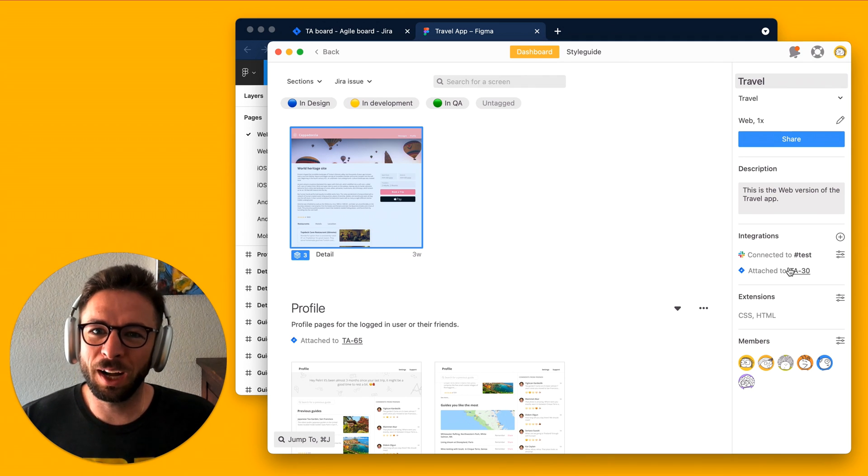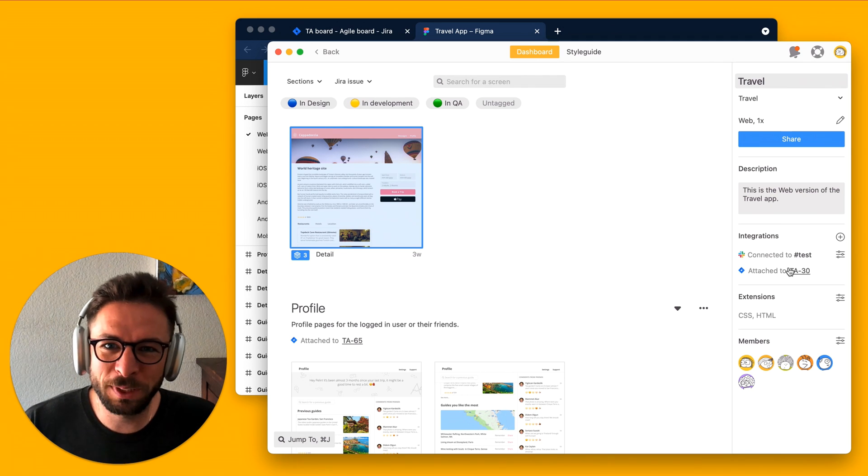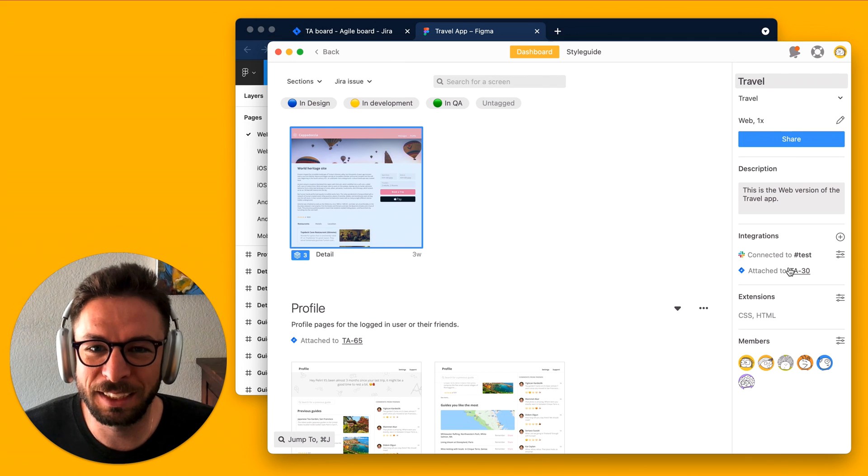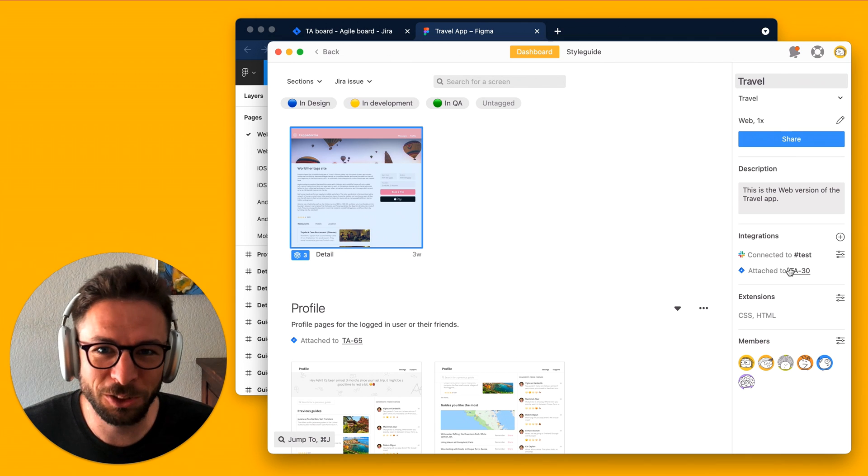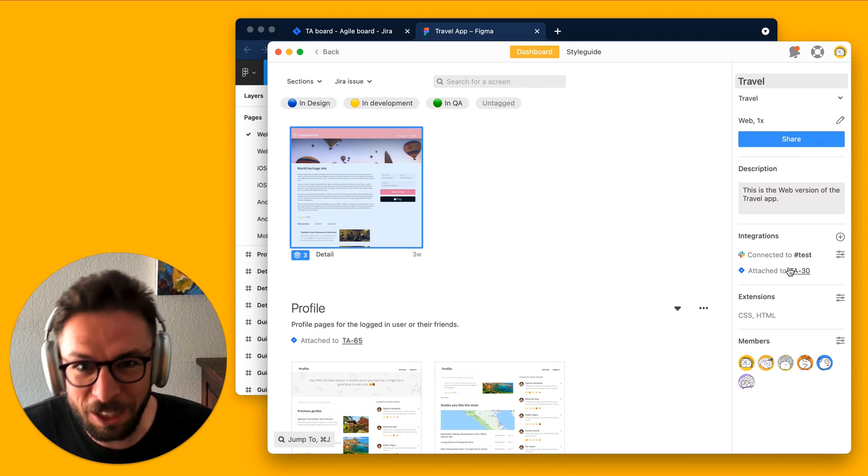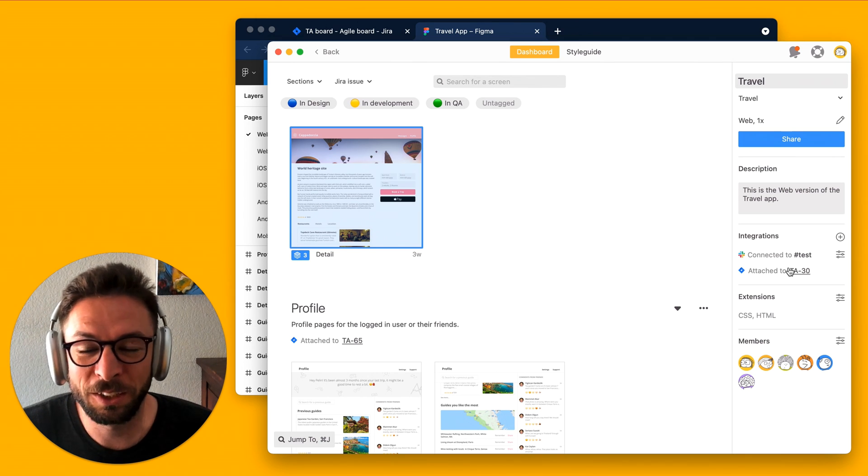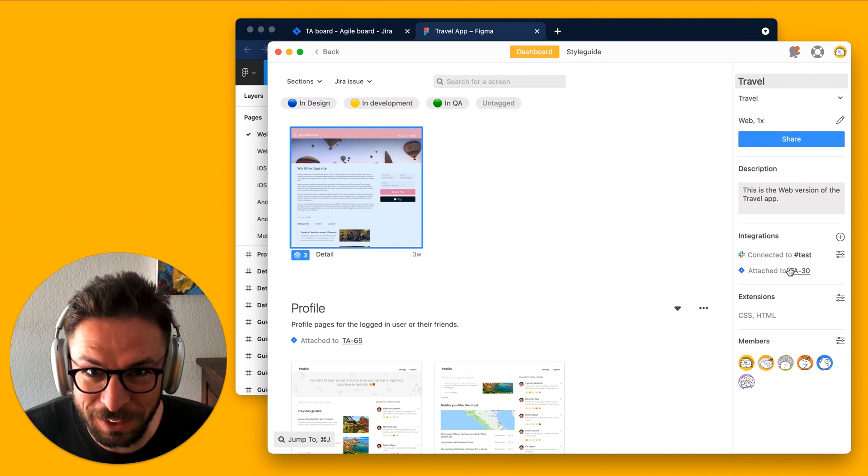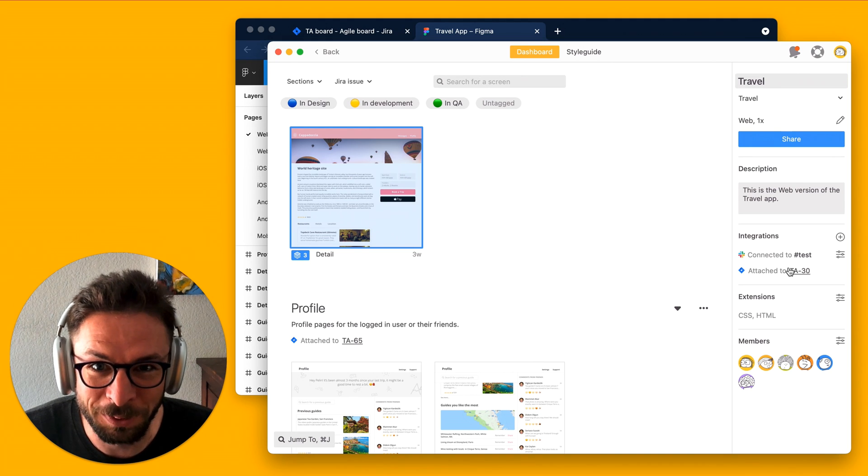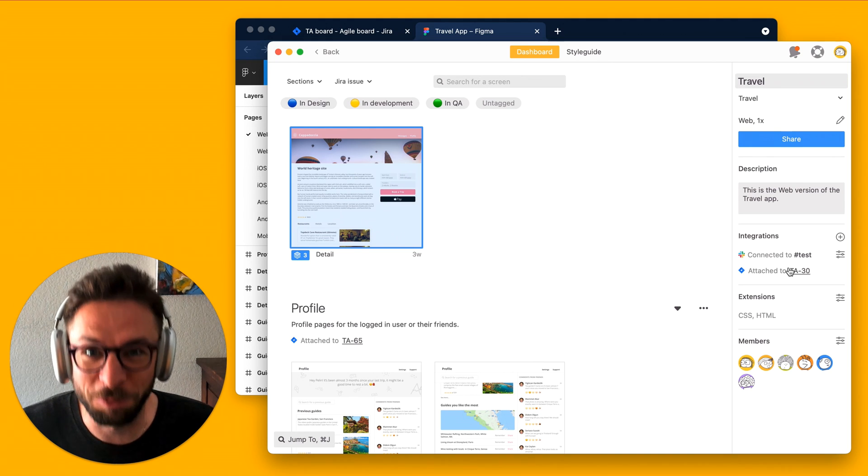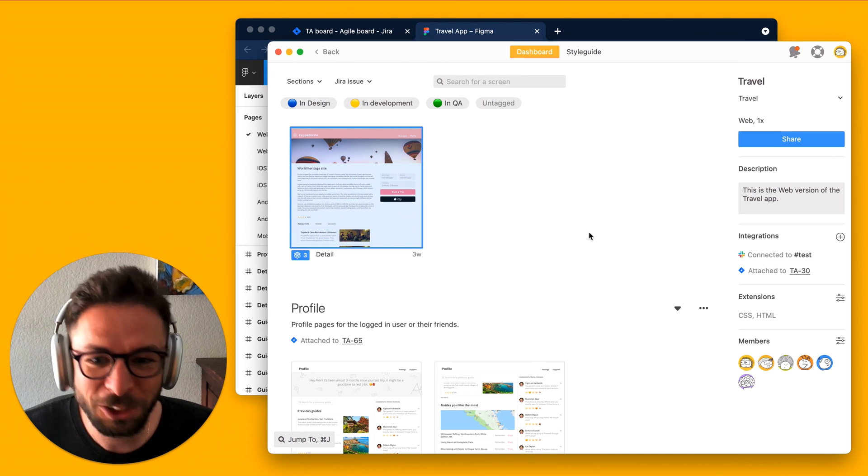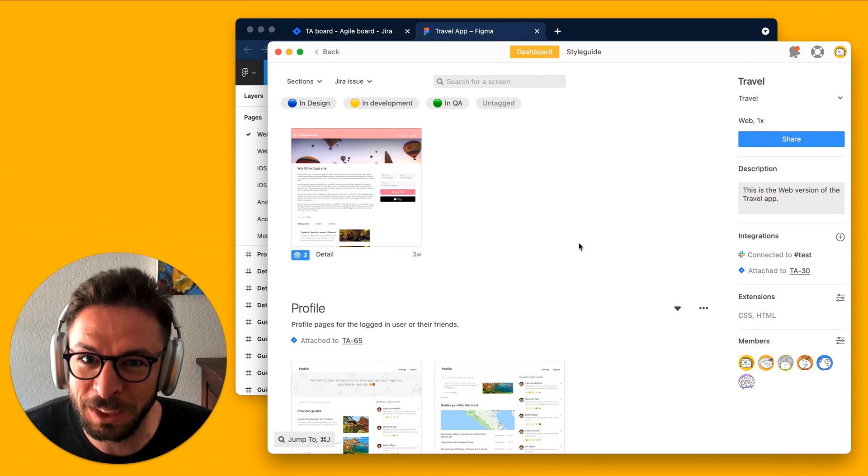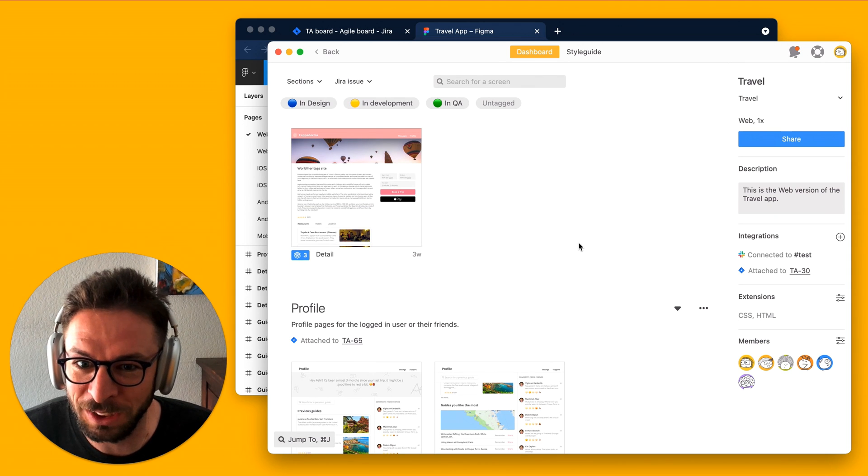So, at Zeppelin, we work day in and day out to make sure that the design to development process is as seamless as possible. That's what we live for. And it shows in some of these deep and special integrations, like Jira,